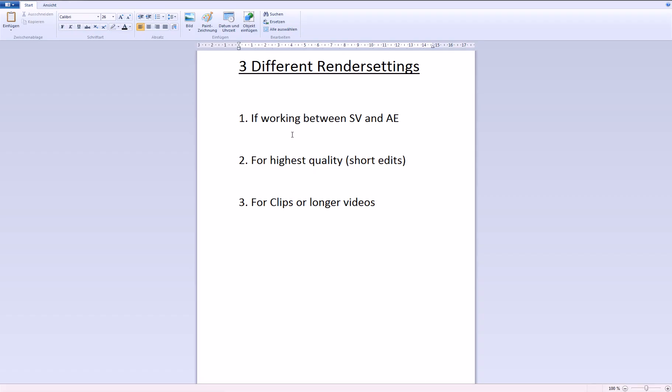Hey guys, in this tutorial I will show you my render settings because some of you guys were asking me. I prepared this. So basically there are three different types of render settings.